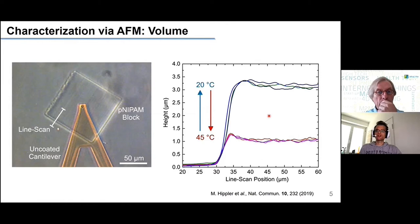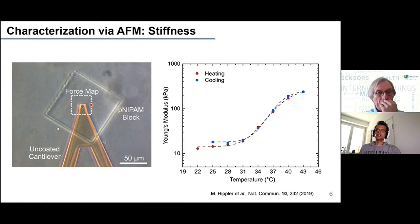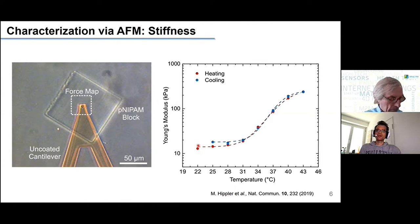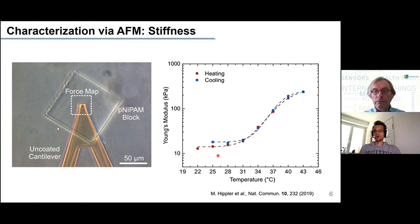Not only does the volume change, but also the mechanical properties. When the network gets more compact, it also gets stiffer because more crosslinks are denser together. We used atomic force microscopy to measure the stiffness and recorded the Young's modulus as a function of temperature on a logarithmic scale. Starting at room temperature and increasing the temperature, around the lower critical solution temperature the stiffness increases drastically, from about 10 to 20 kilopascal up to 200 to 300 kilopascal above it. Cooling back down follows exactly this trend, ending at the initial value — so both volume and mechanical properties change drastically and reversibly.